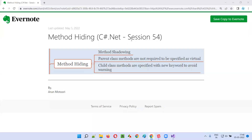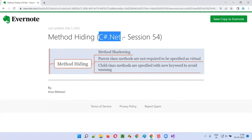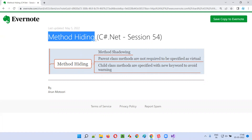Hello, welcome to session 54 of the C# .NET training series. In this session, I'm going to explain and practically demonstrate method hiding in C#. So let's get started.